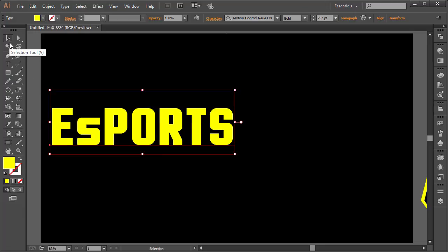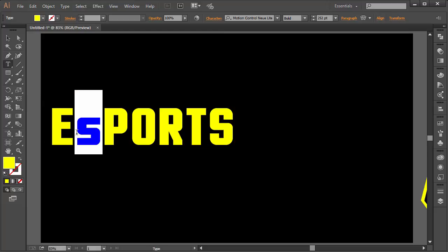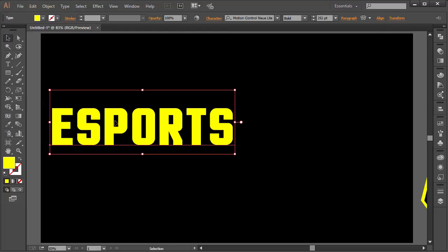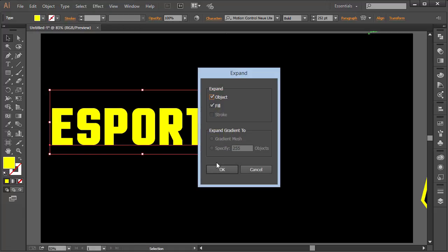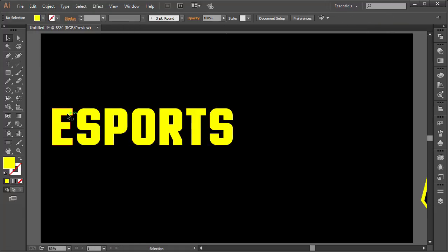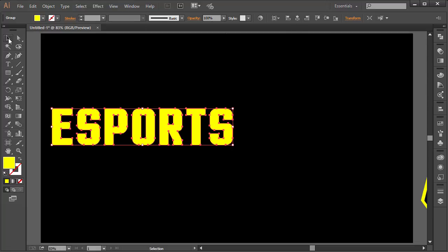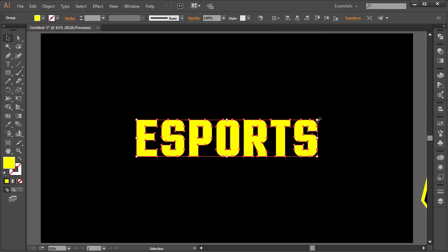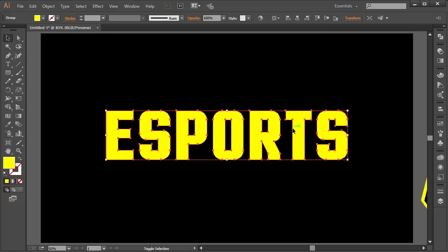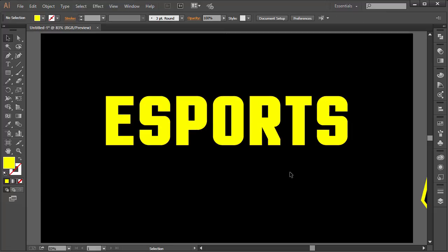We'll edit this slightly — set the S to a capital. Once we have that, go to Object and choose Expand, then click OK. That creates each letter as an individual path. Using the selection tool, click the align buttons — Align Horizontal and Align Vertical — making sure 'Align to Artboard' is checked. Scale it up a little and move it into position.